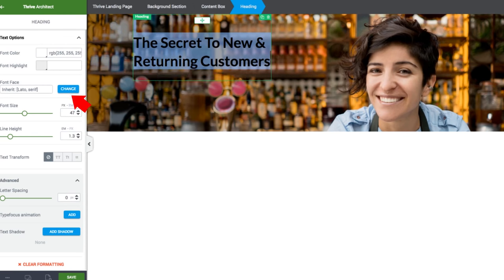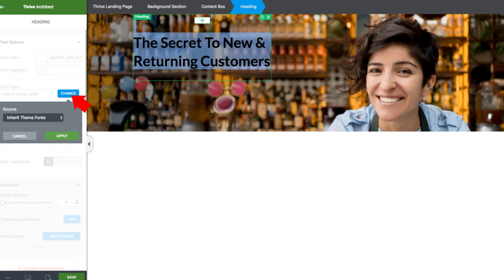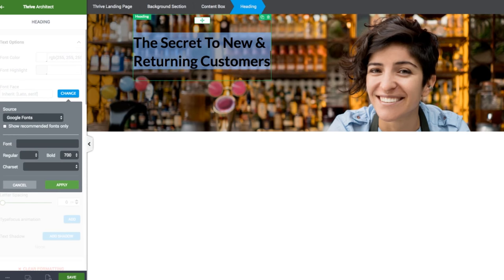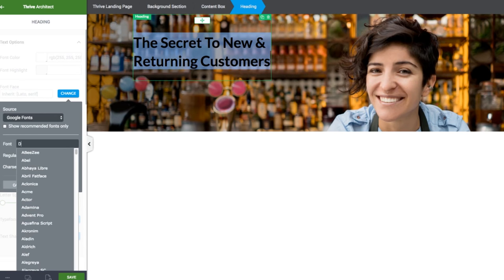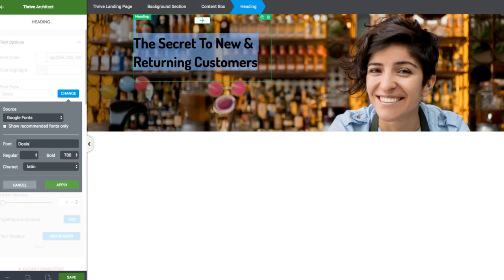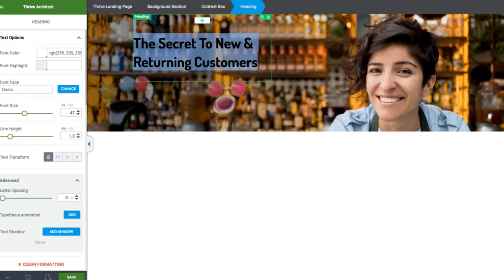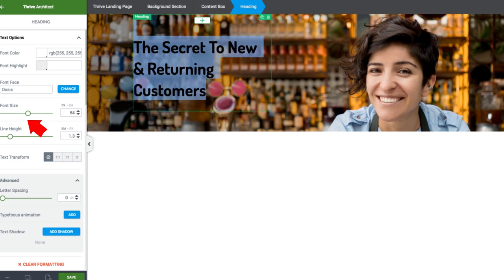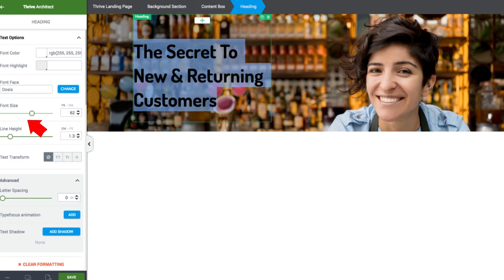We're going to change that to a white color and make it bold, then change the font. We can choose Google Fonts, which is what we want. Then we want to do a search for the Dosis font, which is what they're using. We want that to be bold 700, and we want to increase the font size to about 70.